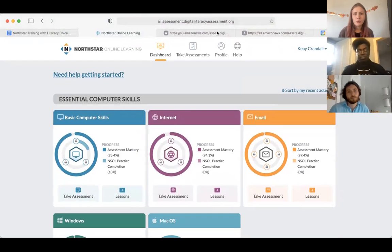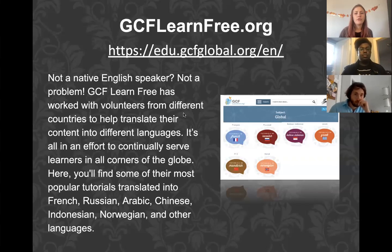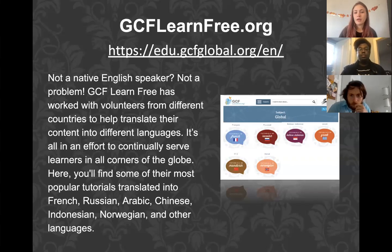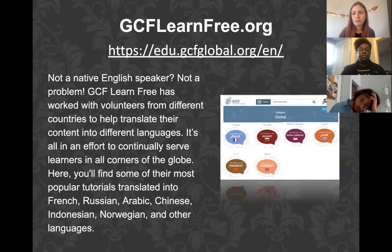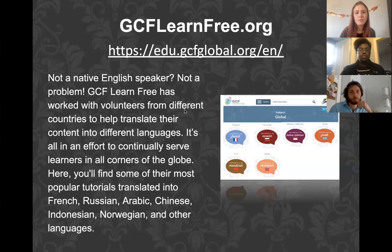Let me bring us back to my slideshow. I also have another great resource — gcflearnfree.org — which is by the Goodwill Foundation. It's really great; they've updated it recently and have a ton of languages. When you go on the first page, it will straight away have English, Spanish, and Portuguese at the top, and you can change the whole webpage language. They also have French, Russian, Chinese, Greek, Norwegian, Arabic — so many languages.